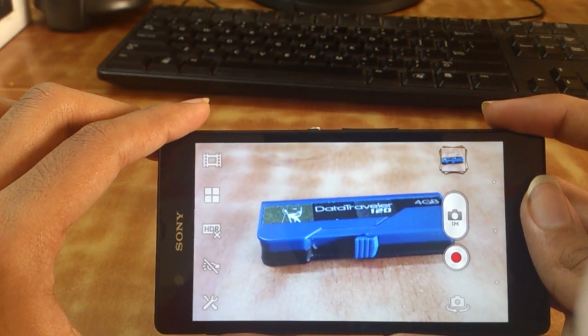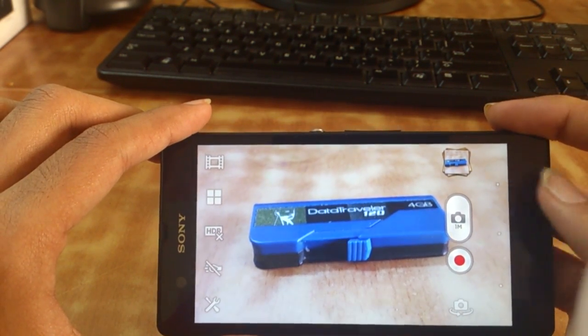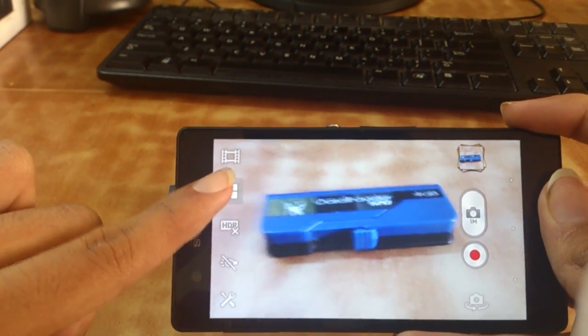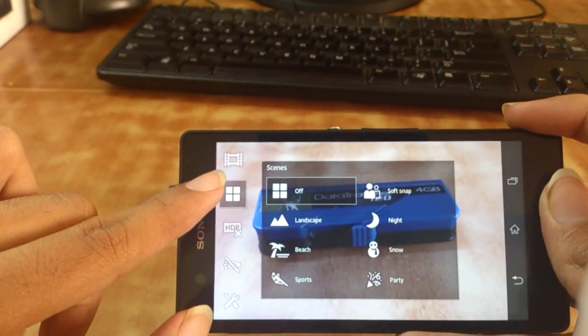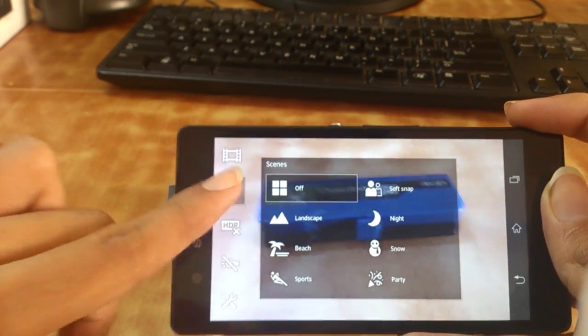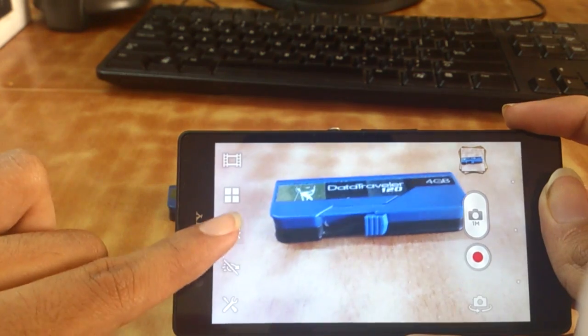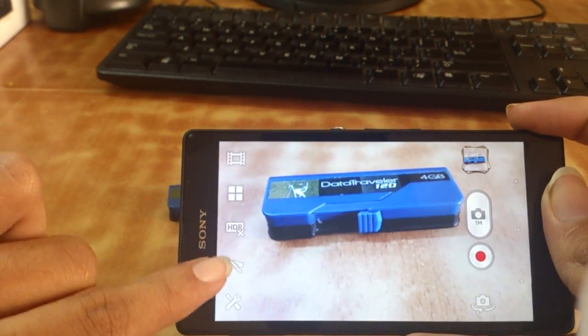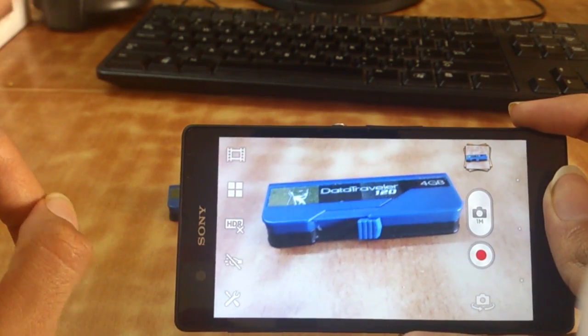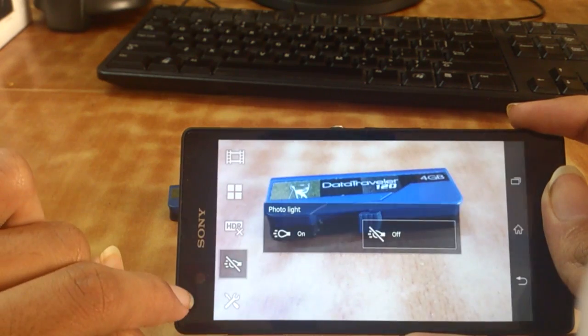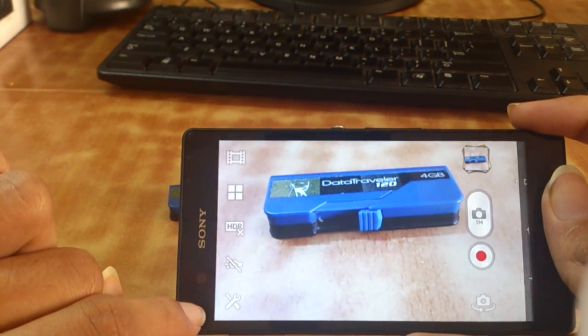You can set HDR mode on and off. I've done video testing, so you can check it out on my channel. Then you have the photo light and then again more settings.